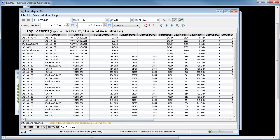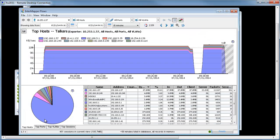So that's kind of it. InterMapper Flows is up and running. Hopefully it was a painless install.